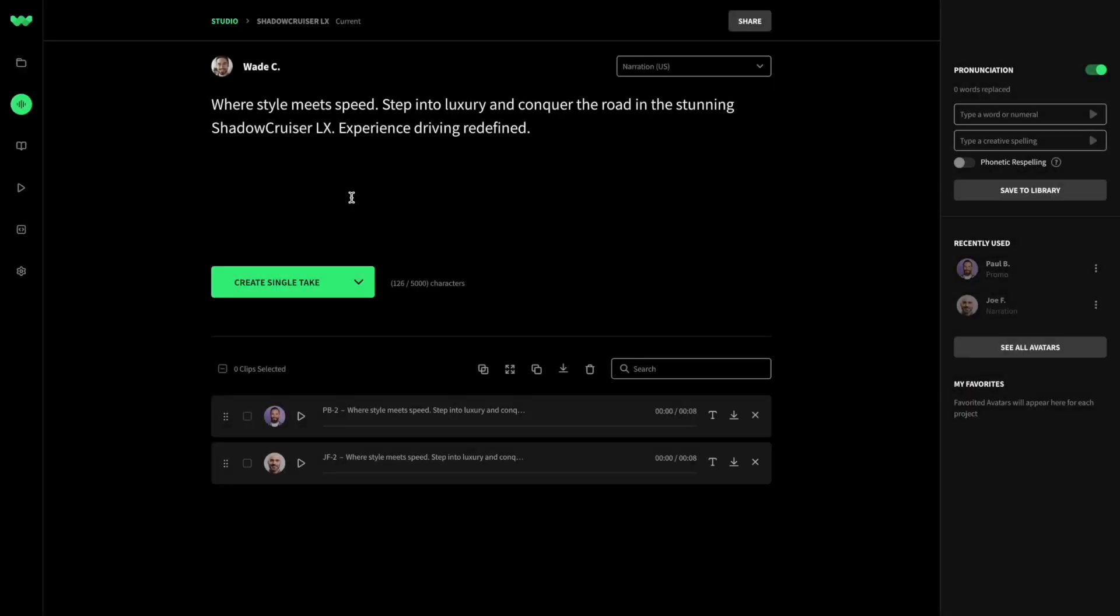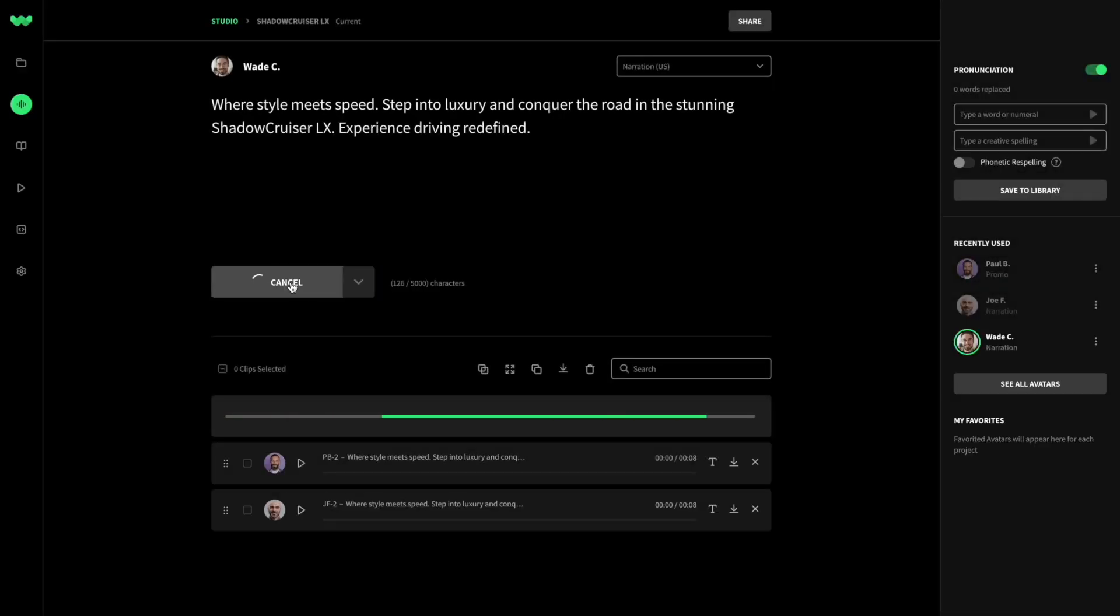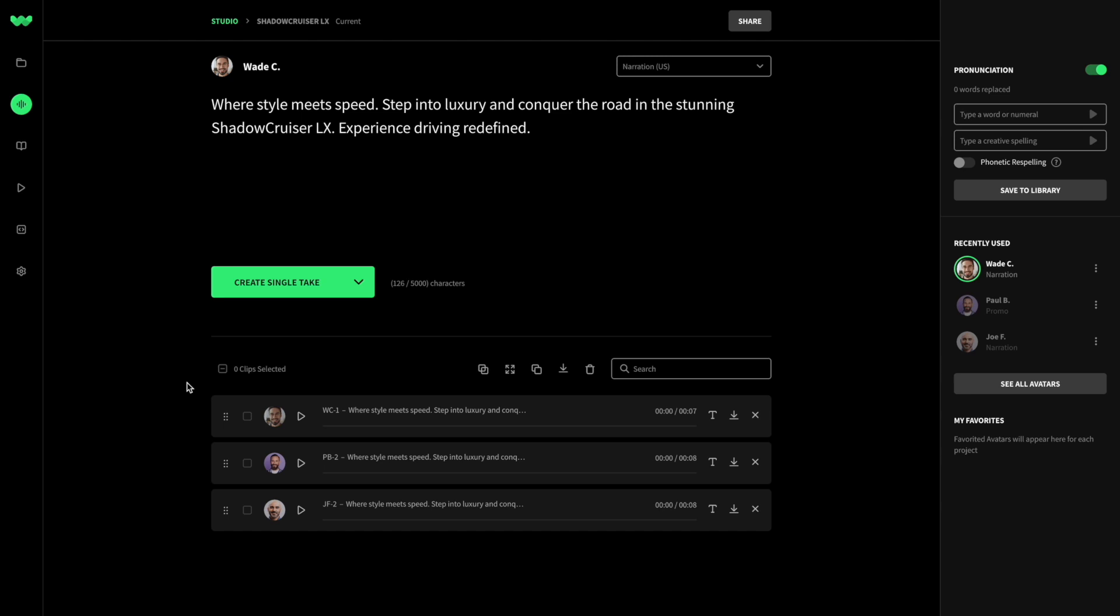Finally, compare each voice avatar's take. Where style meets speed, step into luxury, and conquer the road in the stunning Shadow Cruiser LX. Experience driving redefined.